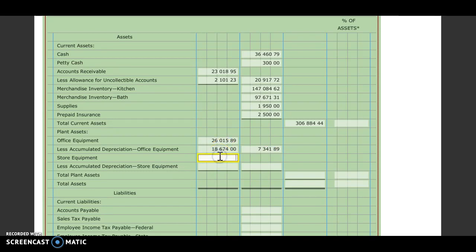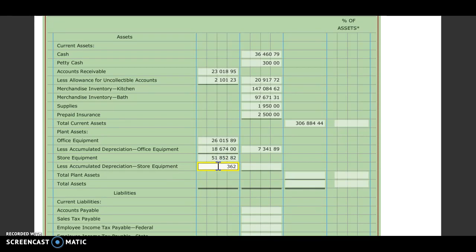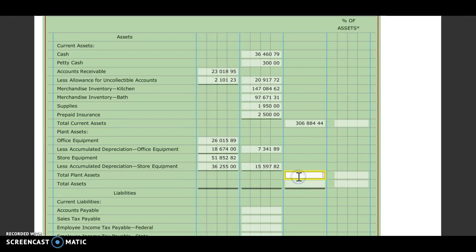We're going to do our store equipment, $51,852.82. Accumulated depreciation for store equipment is $36,255. I'm going to subtract those two. And we get $15,597.82. To get our total plant assets, we'll add those two together. And we get $22,939.71.